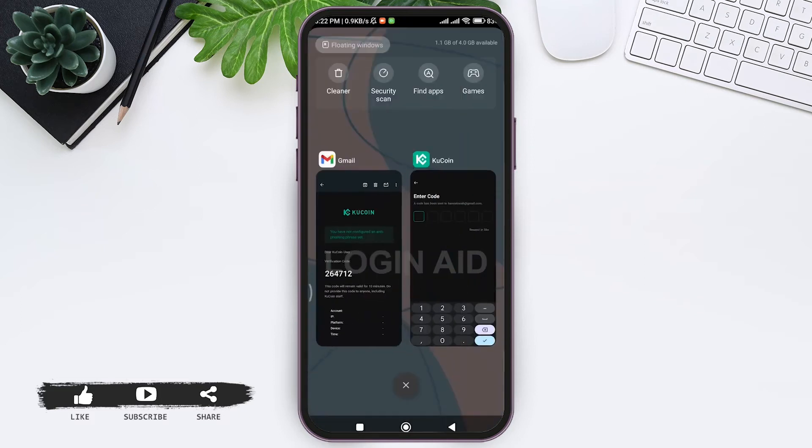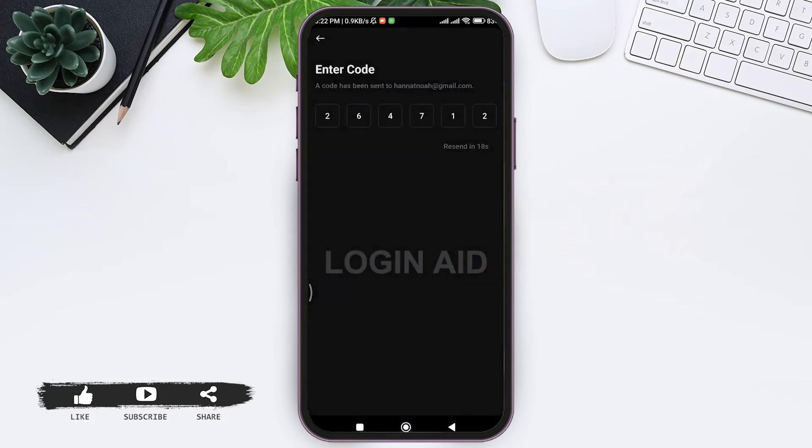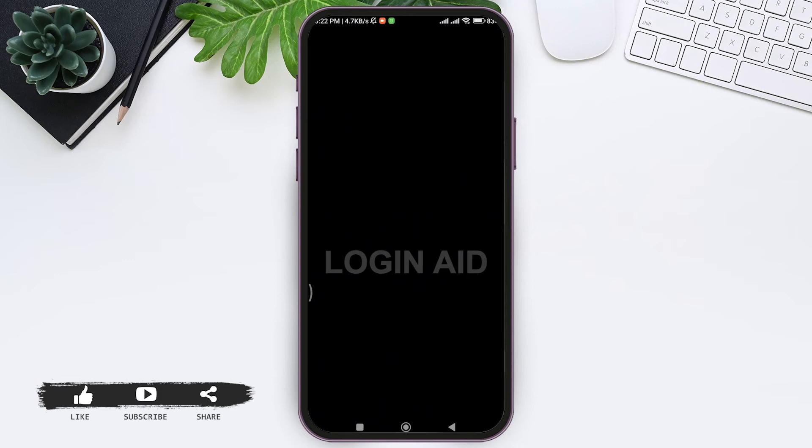The code will be automatically entered and your Gmail account will be verified. Now you have to enter a password for your KuCoin account. Then you have to enter a passkey so that you can verify your account whenever you want to log into your account.